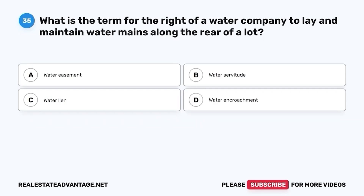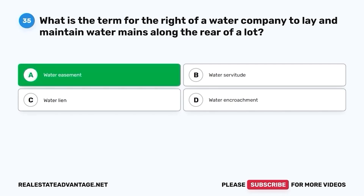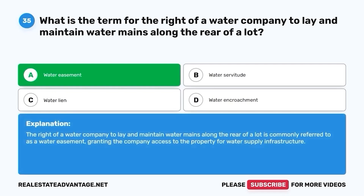Question 35. What is the term for the right of a water company to lay and maintain water mains along the rear of a lot? A. Water easement. B. Water servitude. C. Water lien. D. Water encroachment. The correct answer is A. Water easement. The right of a water company to lay and maintain water mains along the rear of a lot is commonly referred to as a water easement, granting the company access to the property for water supply infrastructure.